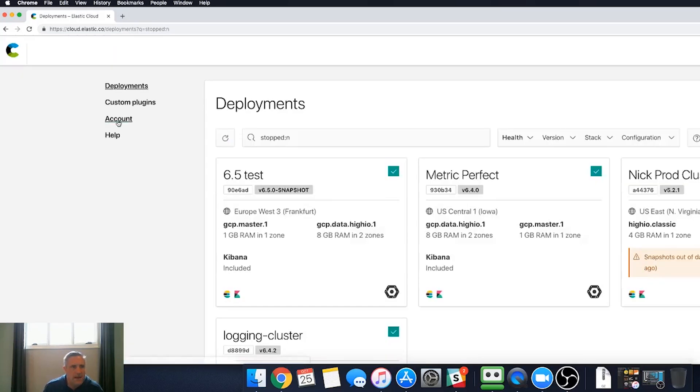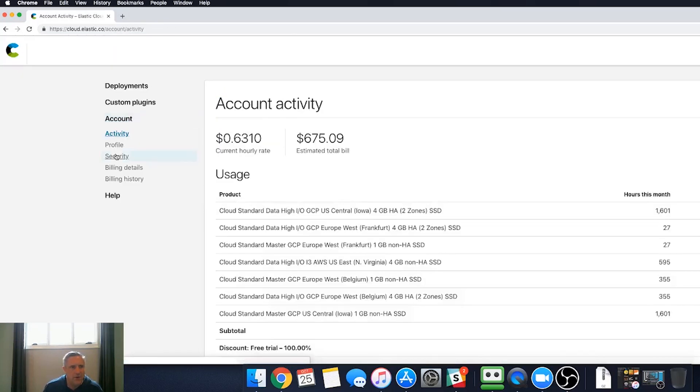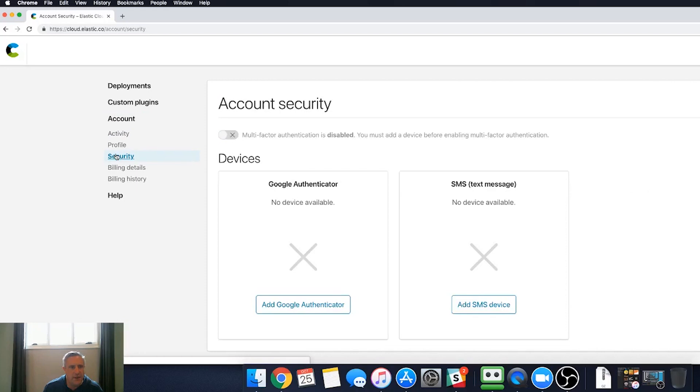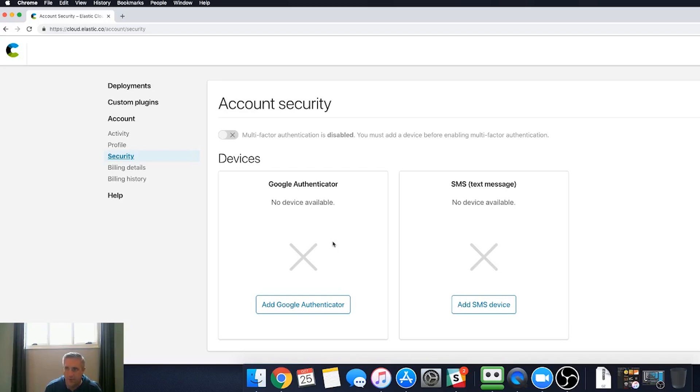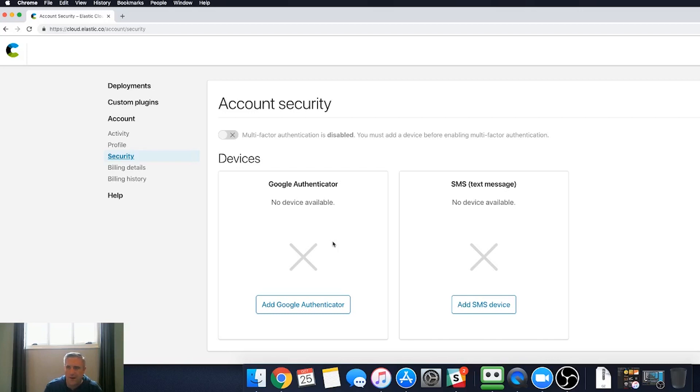And you'll see under account and security, we've now added the ability to add two-factor or multi-factor authentication. This means, similar to how you protect your bank account when you bank online, typically it'll send you a text message to authenticate that you are indeed the person who should be logging in. We've added the same functionality to Elastic Cloud to give you an extra layer of security for your Elastic Cloud environments.